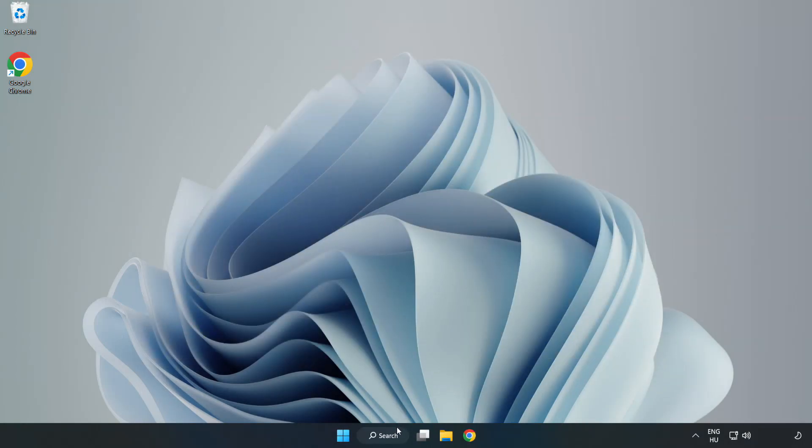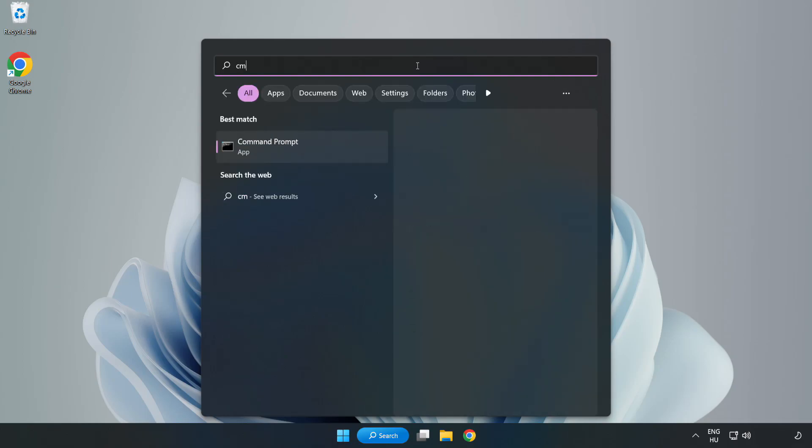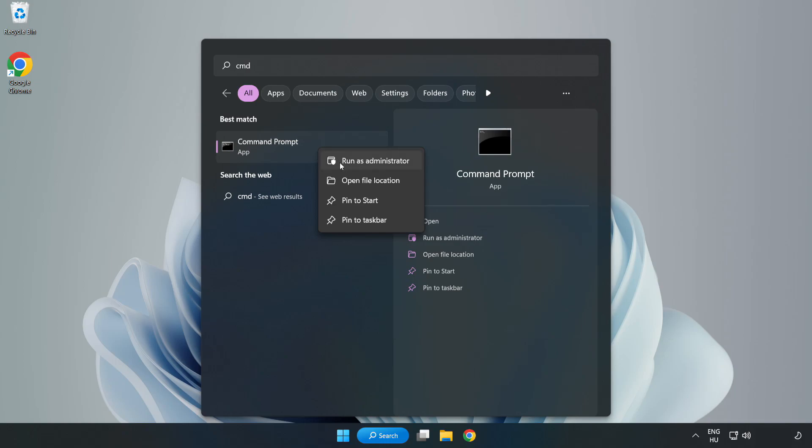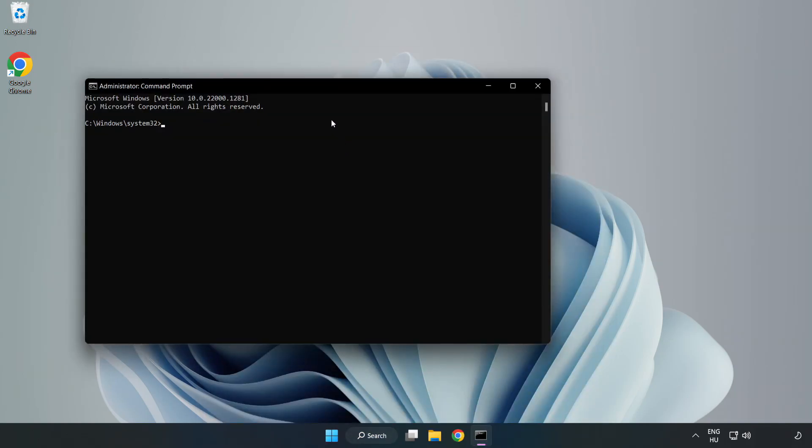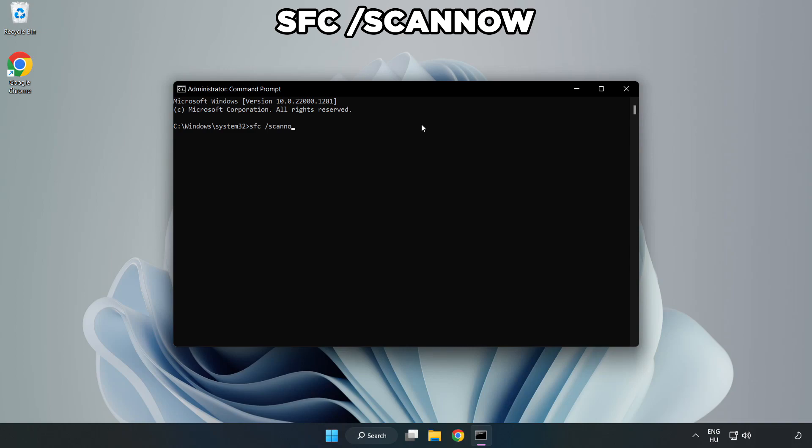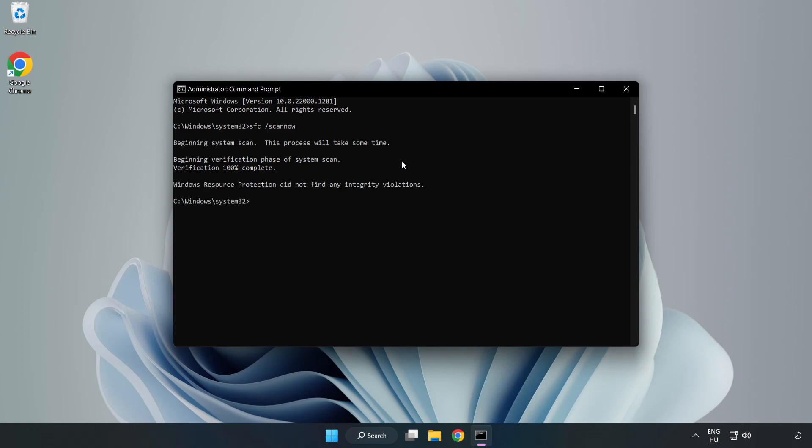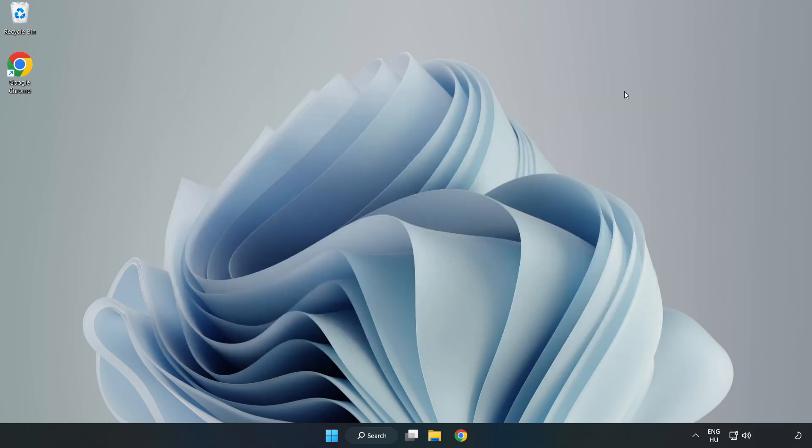Click the search bar and type cmd. Right-click Command Prompt and click run as administrator. Type sfc space scan now. Wait for it to complete, then close the window and restart your PC.